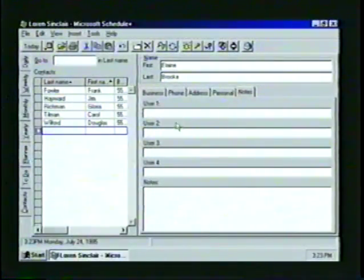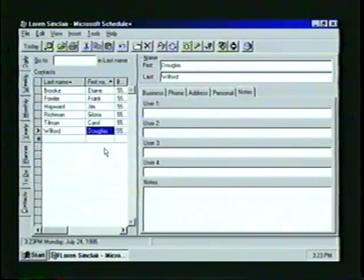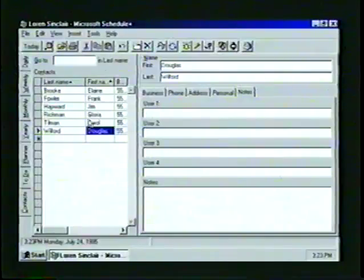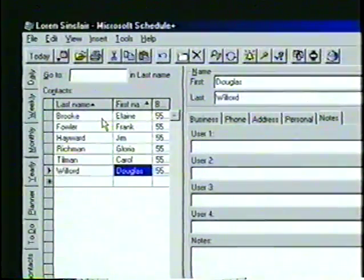When we are finished entering the information, we'll click outside of the business card. The contact's name will appear in the contacts list, and when the contact is highlighted, we can access all of their information through the business card. Just as we did with the to-do list, we can also group and sort our contacts list into a variety of different categories.